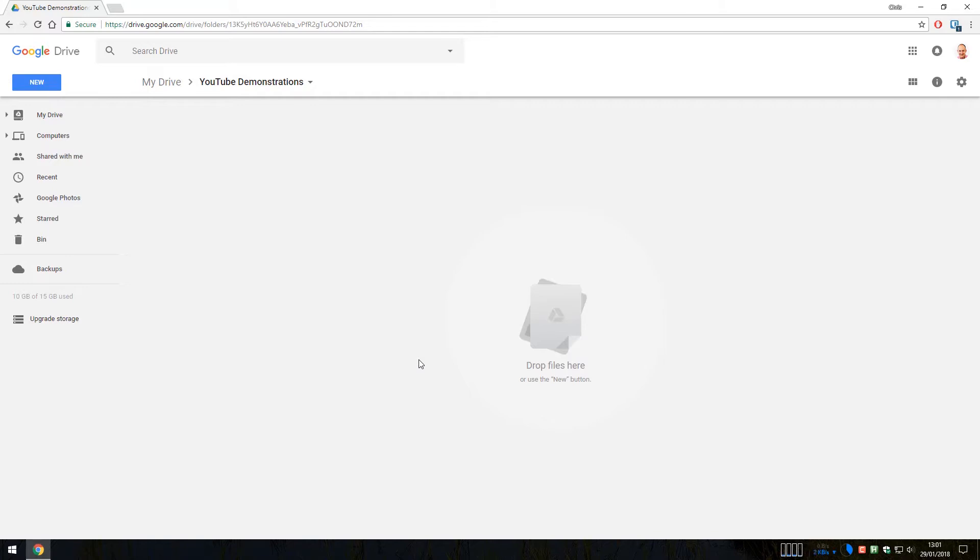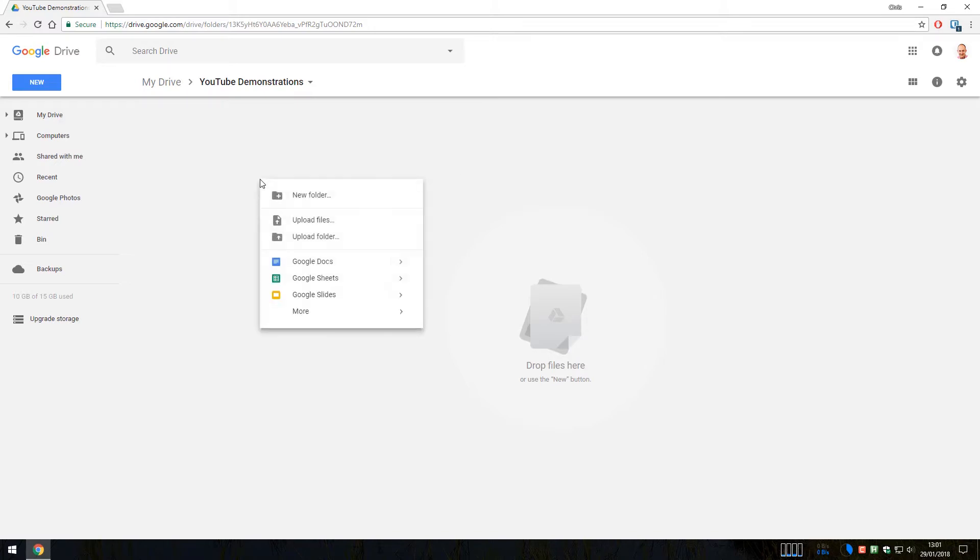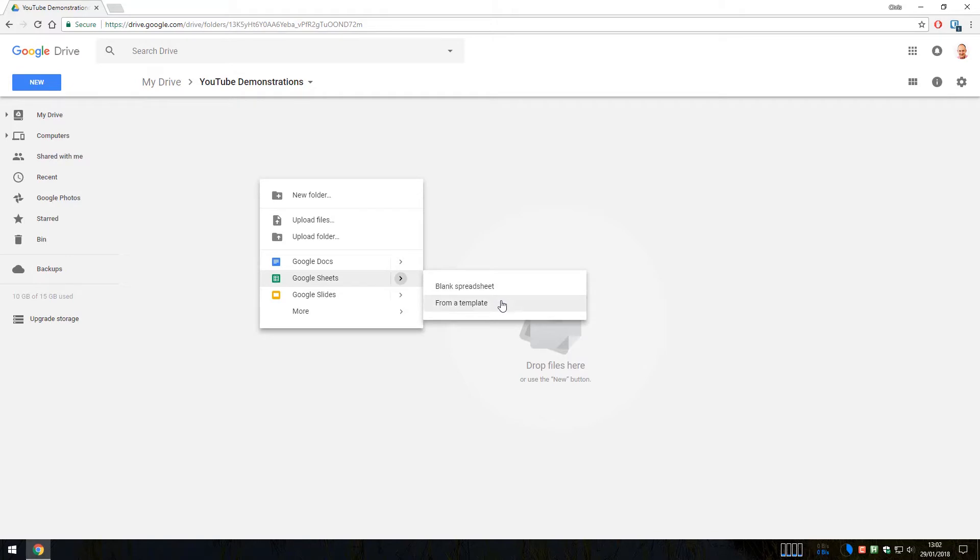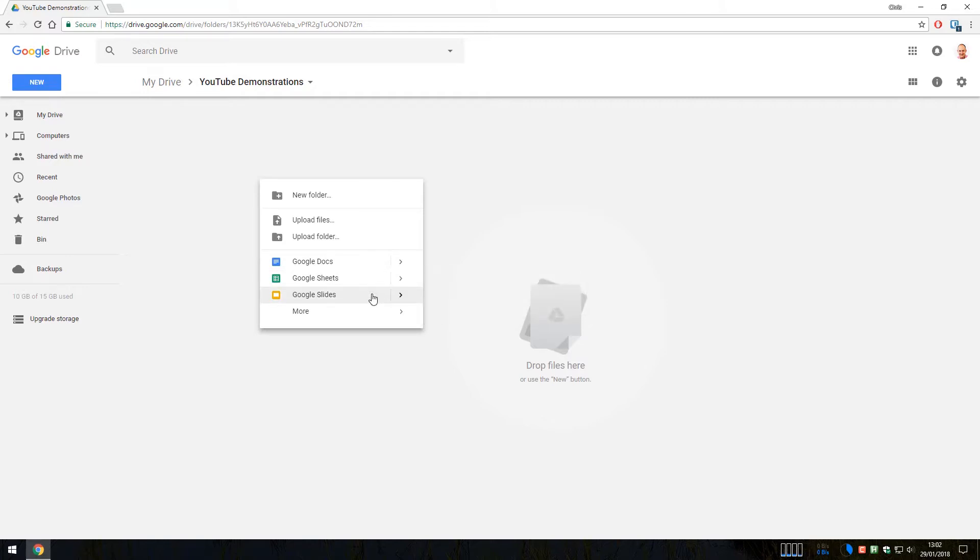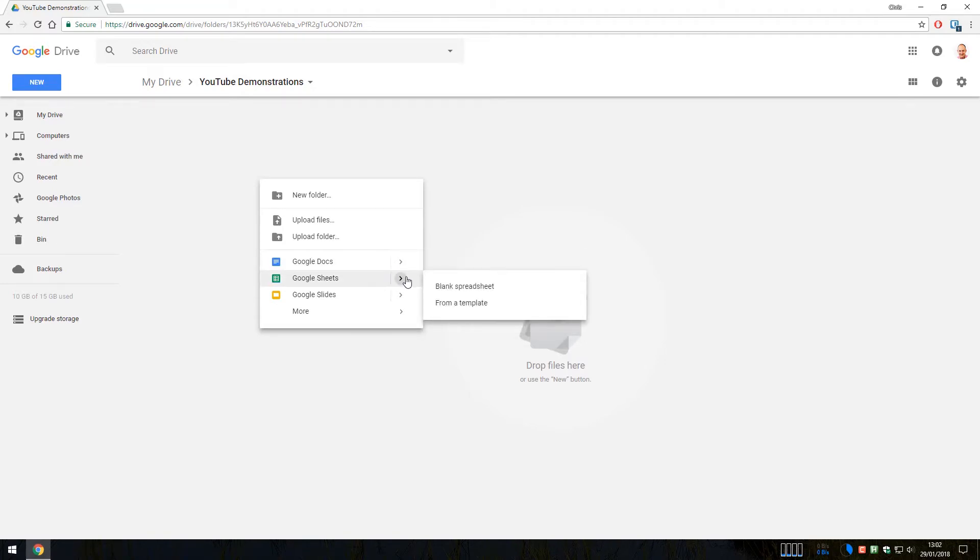To create a new Google Sheets document there are two ways of doing this. We can right click on a blank space of the Google Drive, select Google Sheets and then a blank spreadsheet or from a template. In our examples we are going to create a blank spreadsheet. You can also create Google Docs and Google Slides from here as well, but this video series we are focusing on Google Sheets.